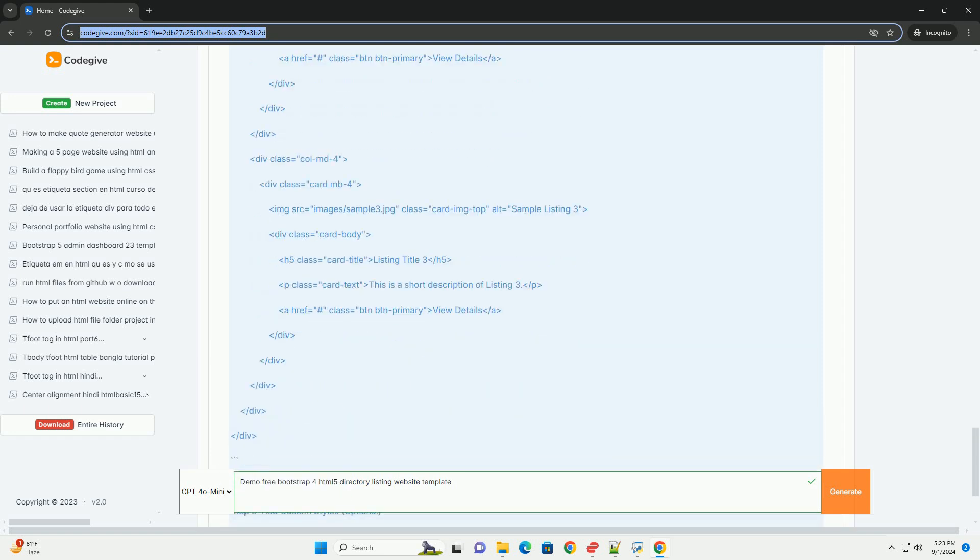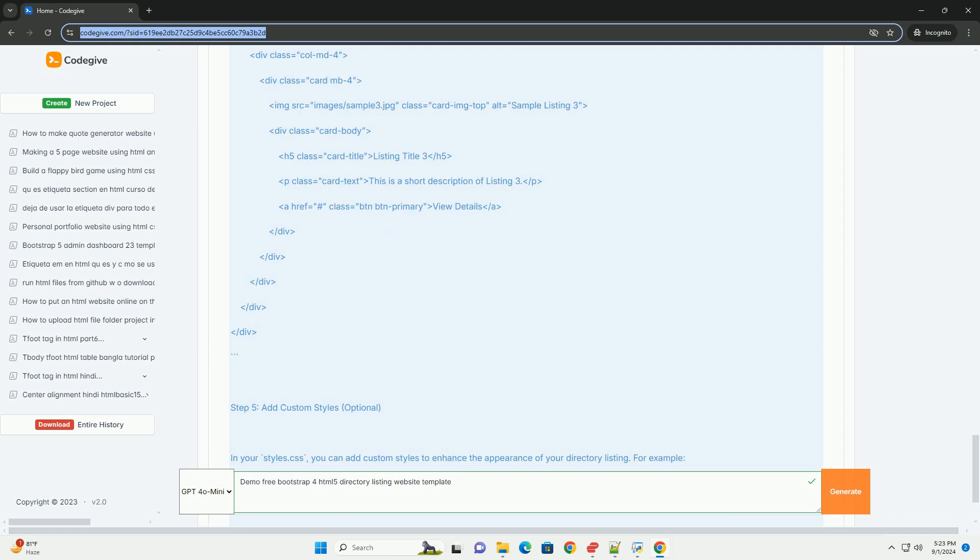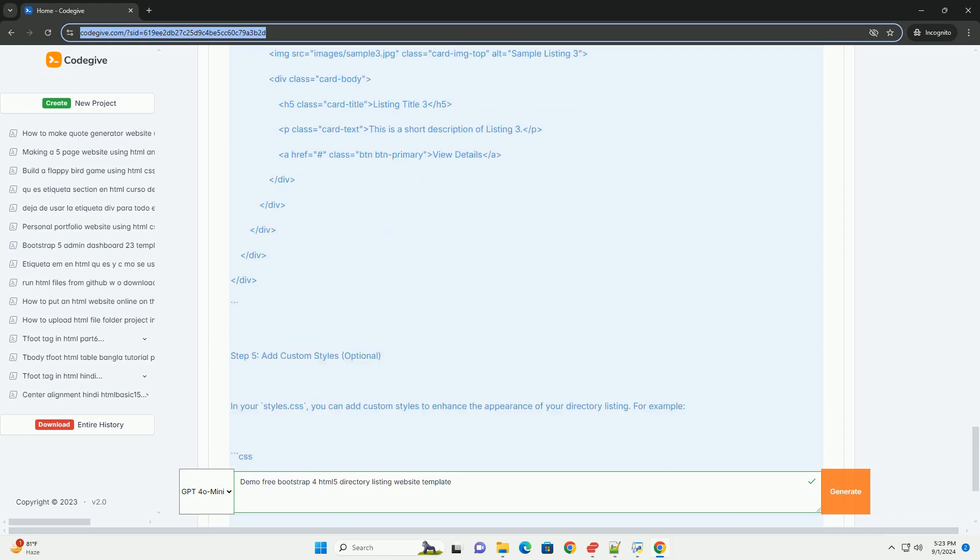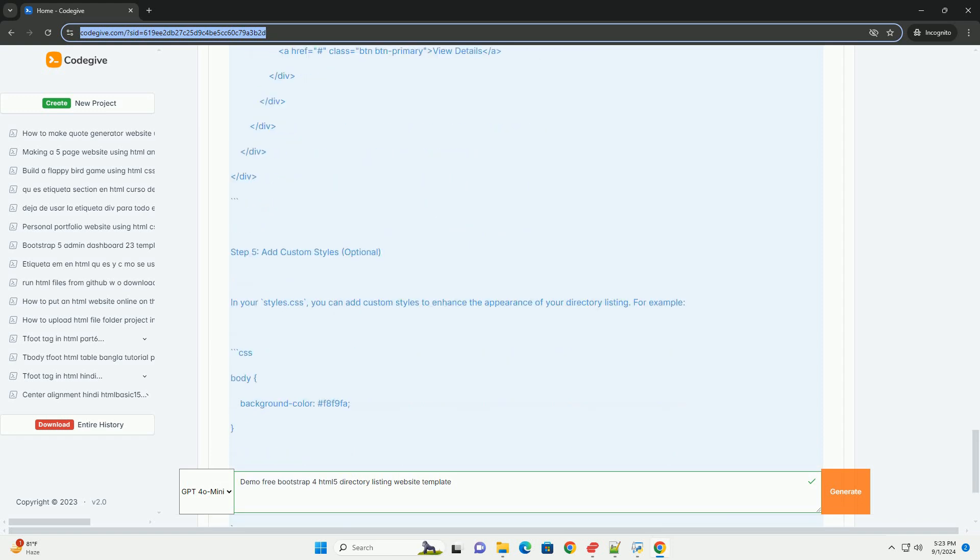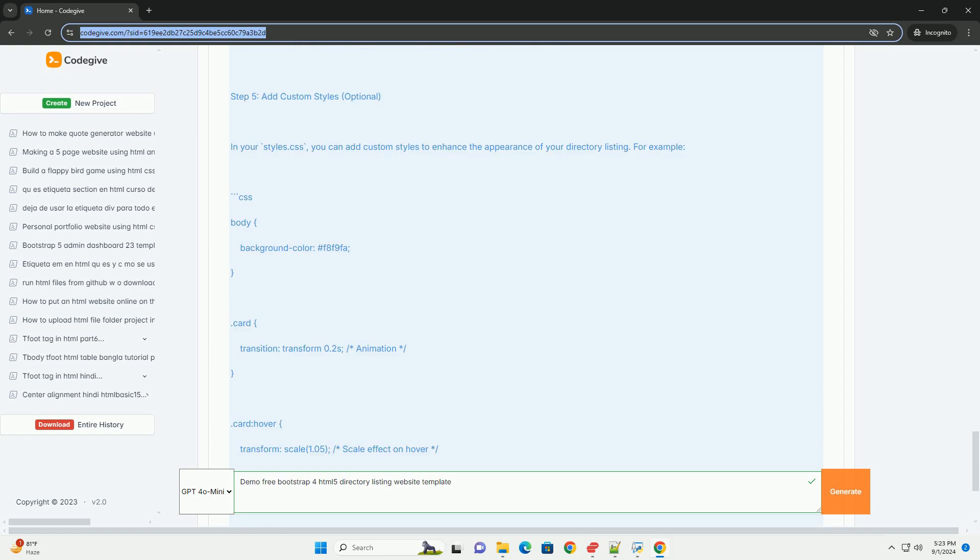Additionally, it offers a range of pre-designed elements and sections that can be easily modified to suit specific needs.